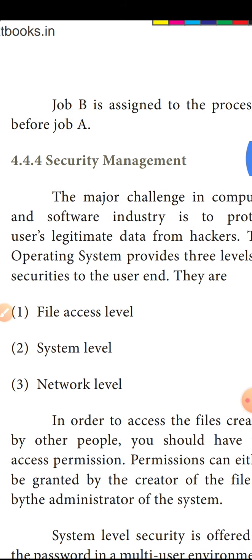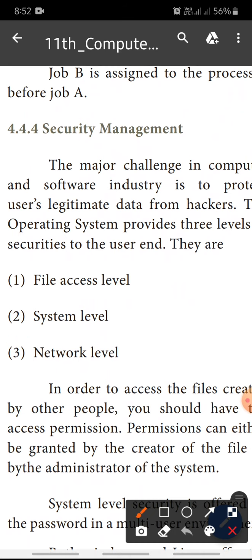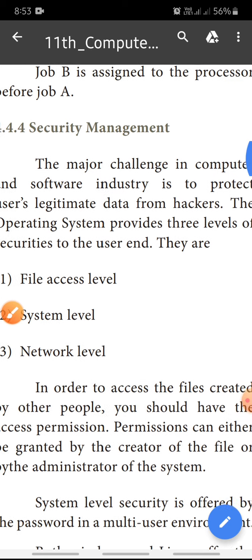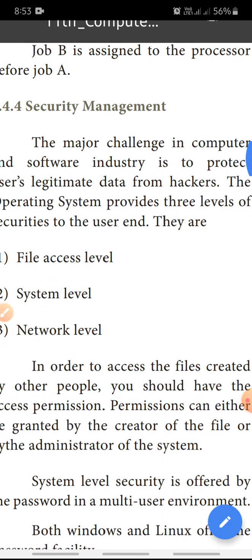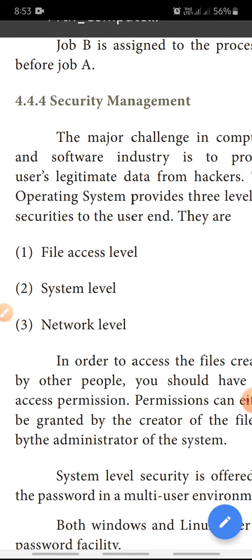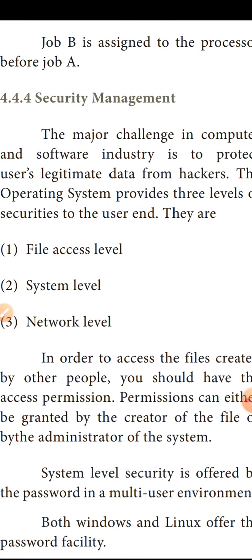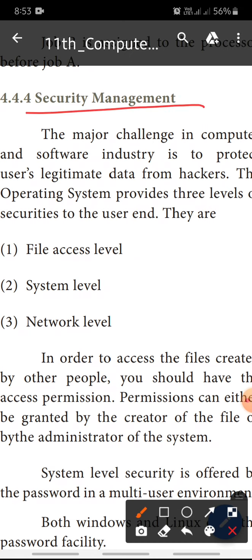Next is security management. Security management is a major challenge in computers and software industries — it is to protect the user's data from hackers. We protect users' data as a major challenge in the computer and software industry.